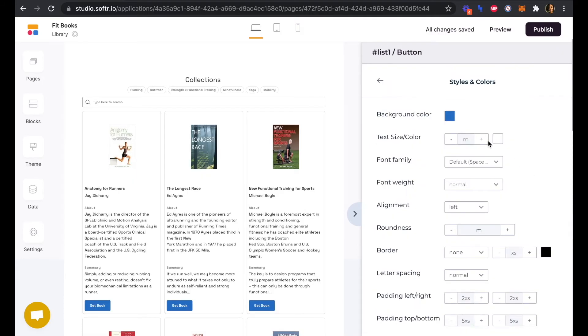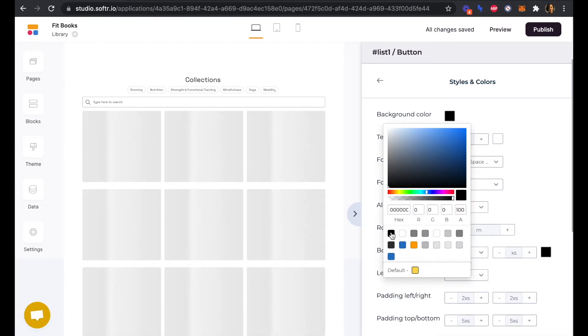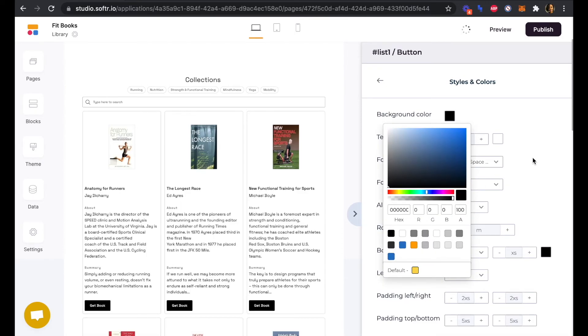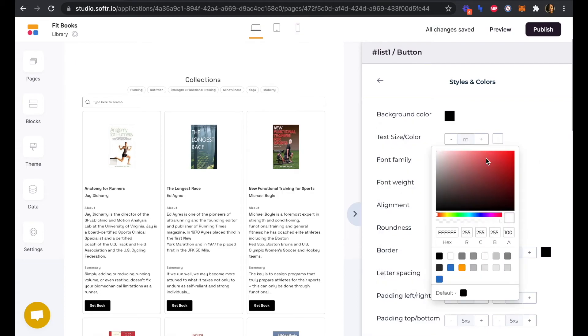We can update our button here. For color, we're going to make this button black and we'll do our text as our yellow.